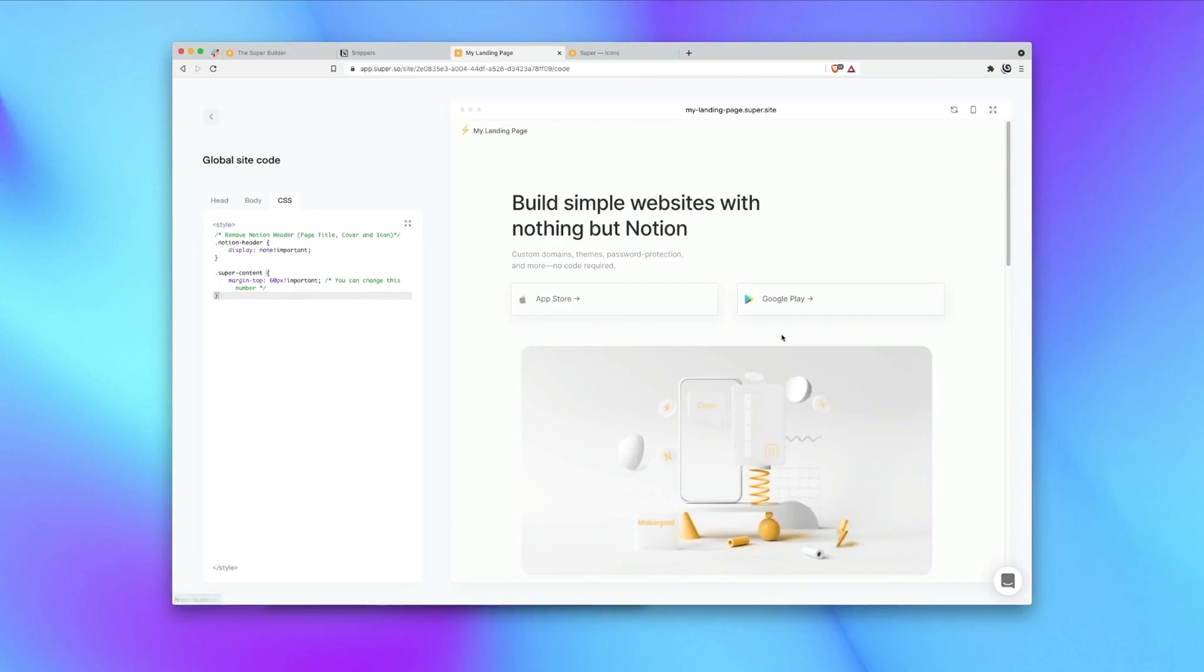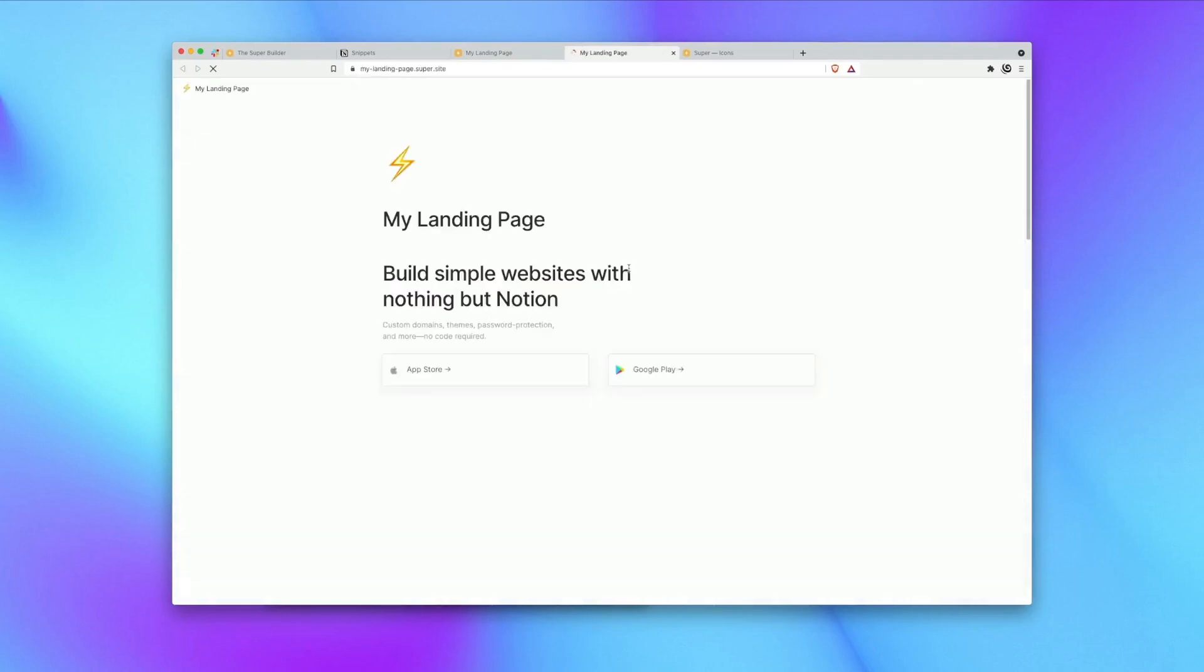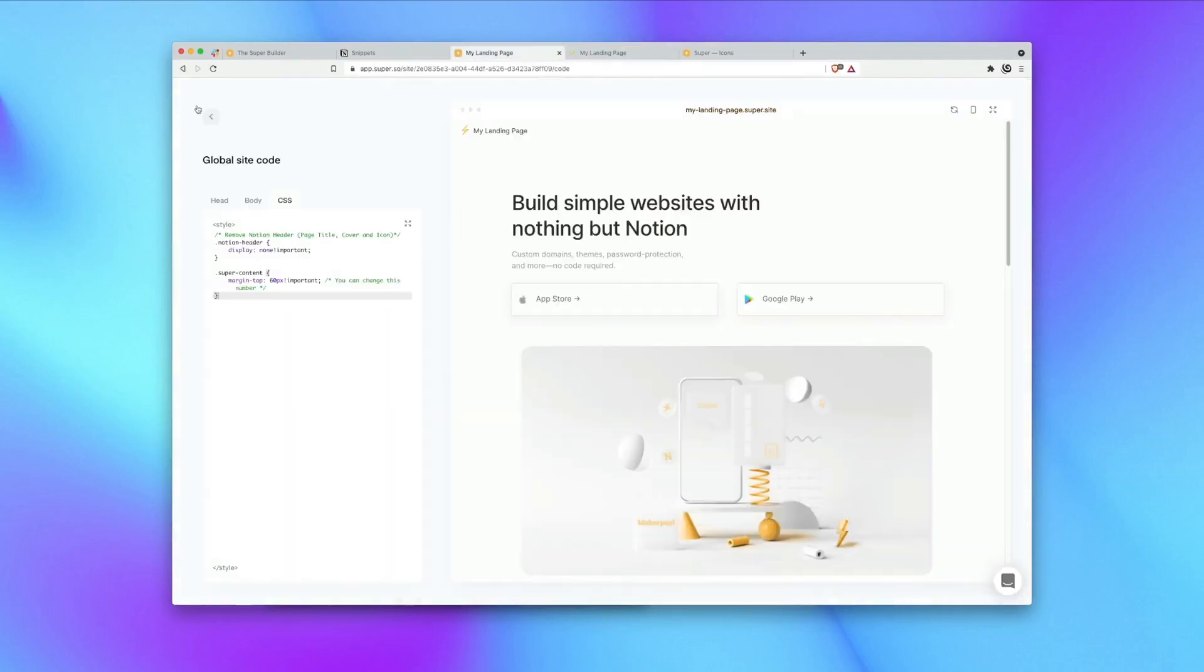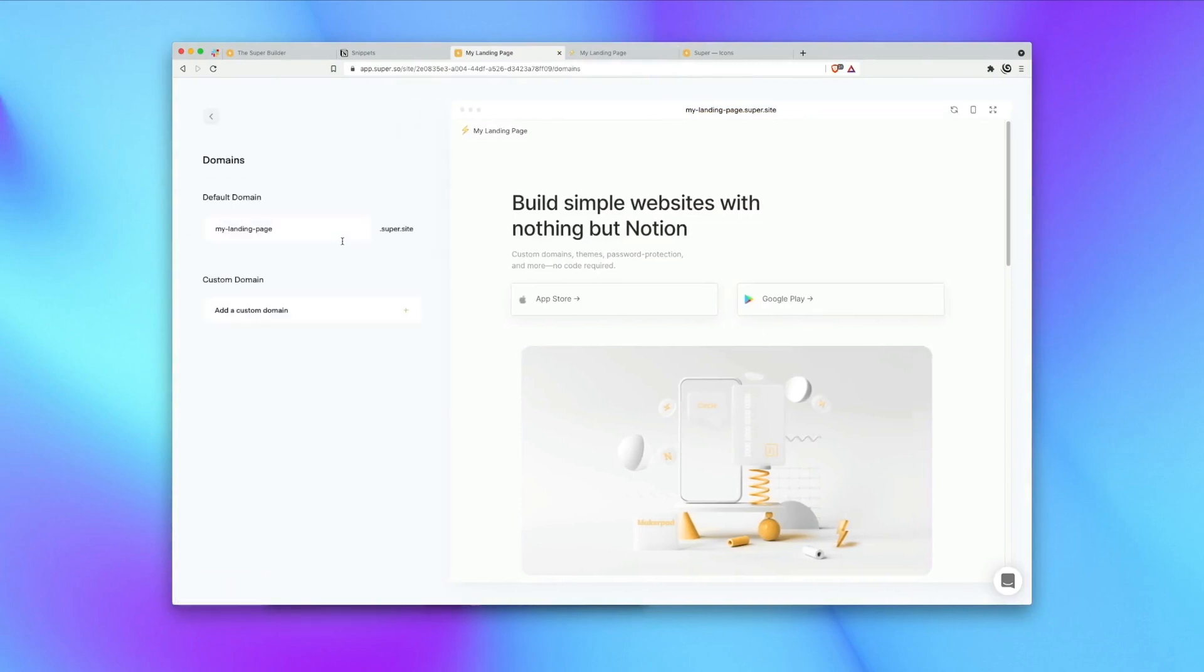So it's worth noting here that you can preview themes on a free super account but in order to apply them to the live site you will need to upgrade your account to a paid account. You can then view your site online via the super domain or you can also add your own custom domain in here.